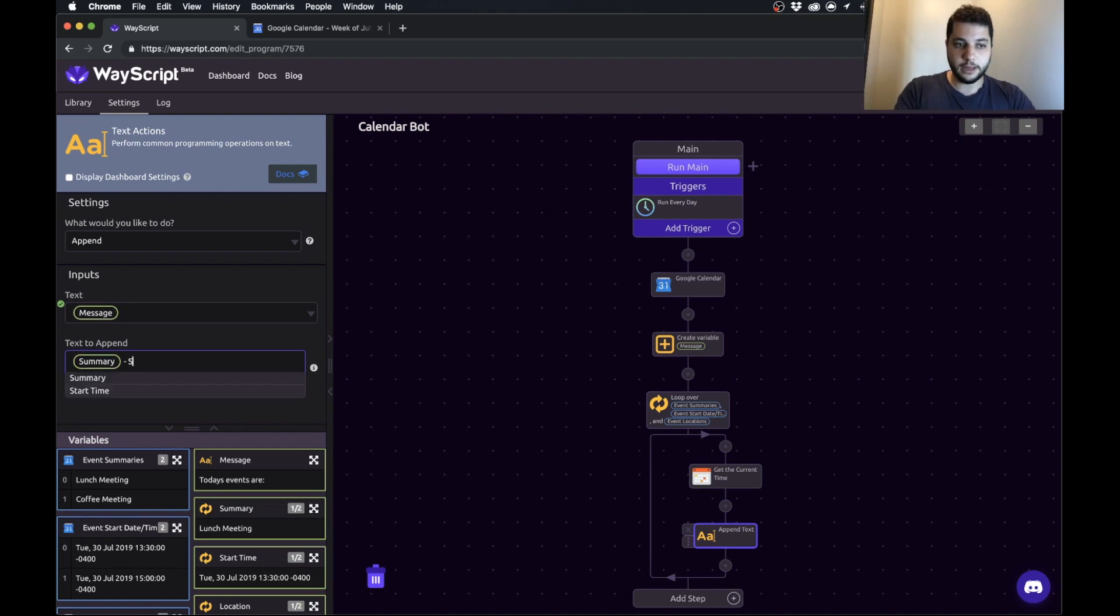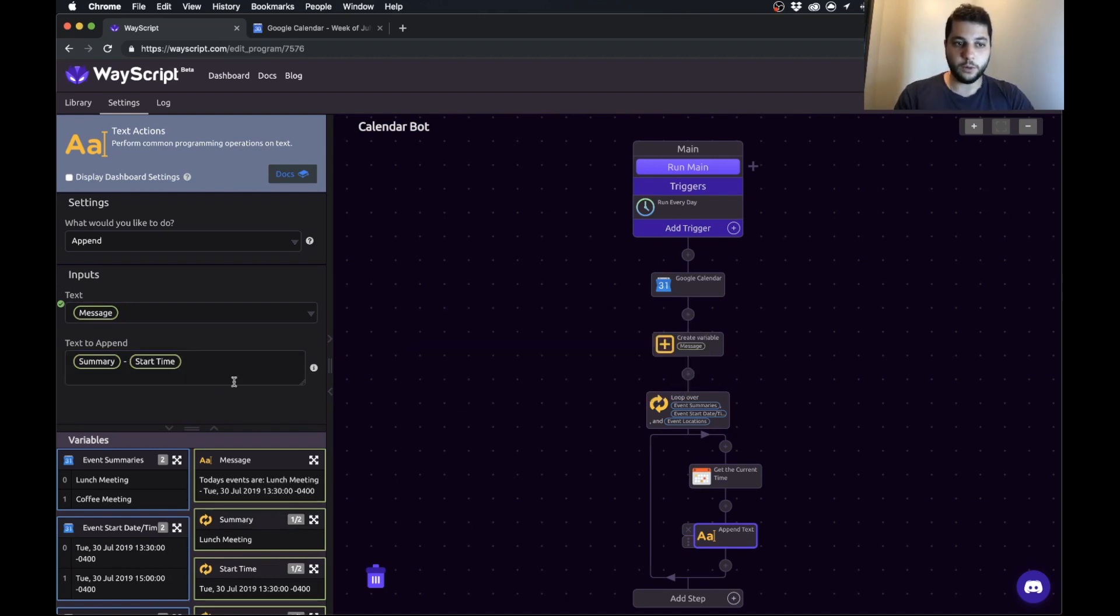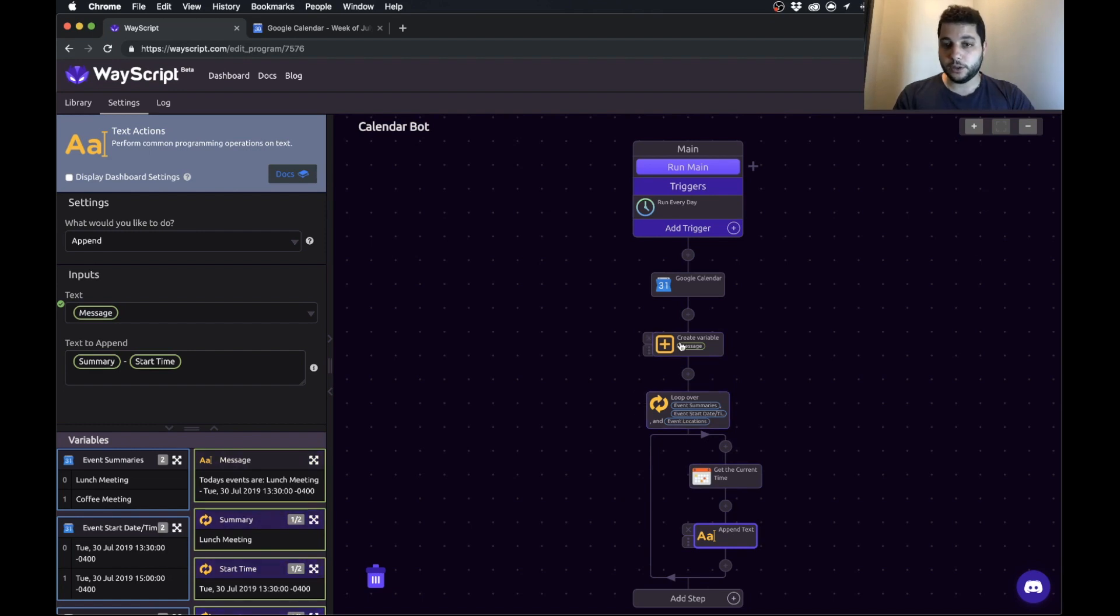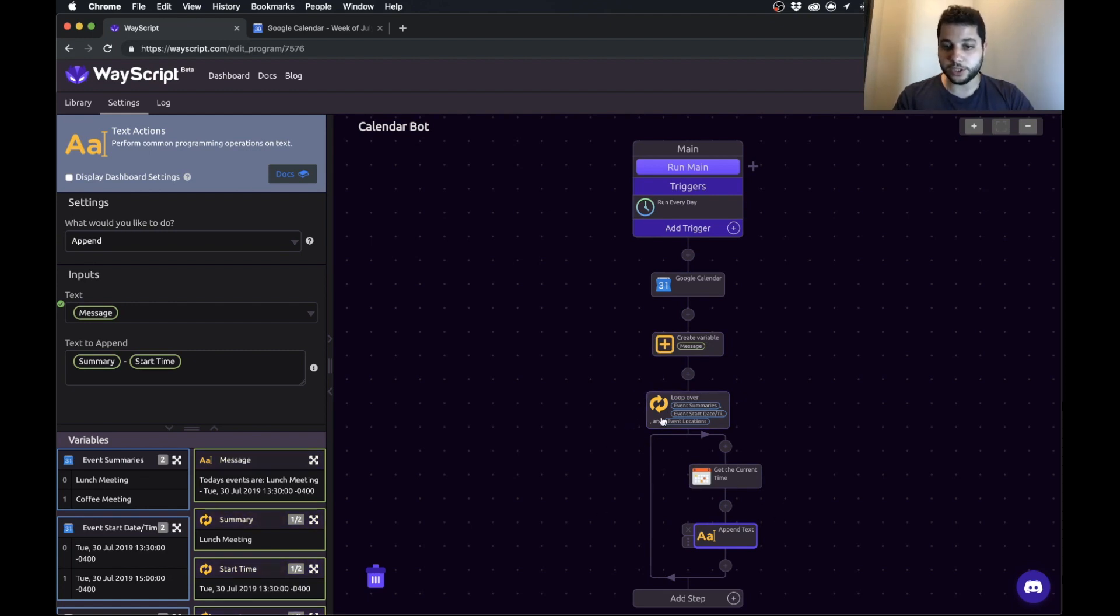What this is going to do is it's going to go and build this for the first one and append it to this message and then it's going to do it for the second one. So it'll sort of build a line in our message for each one of the events that we pulled from Google calendar, which is what this loop is telling us how to do.